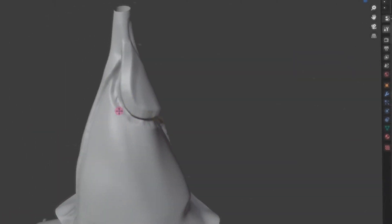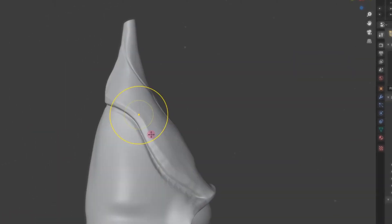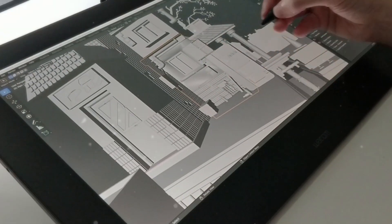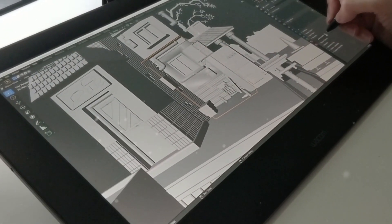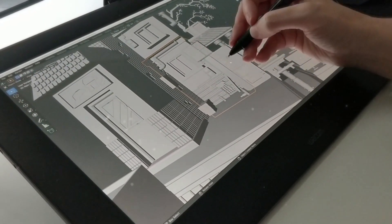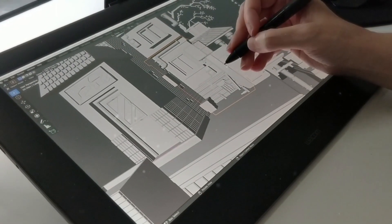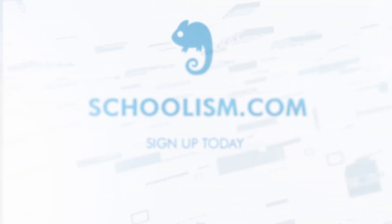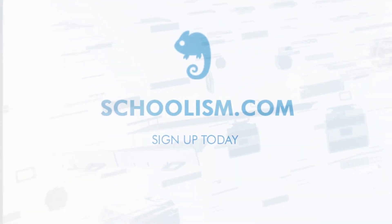I'm very excited about this class and I look forward to seeing what you create, either in our one-on-one sessions where I will work directly with you or in the self-taught version where you can work at your own pace. See you at Schoolism.com.